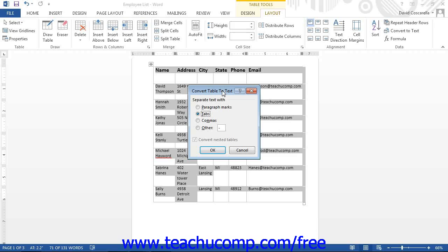Often the comma is used, but the tab character is another popular choice. Note that you can choose almost any character, but are probably better off sticking to standard conventions. Once you have selected your desired delimiter, click the OK button to convert the table.